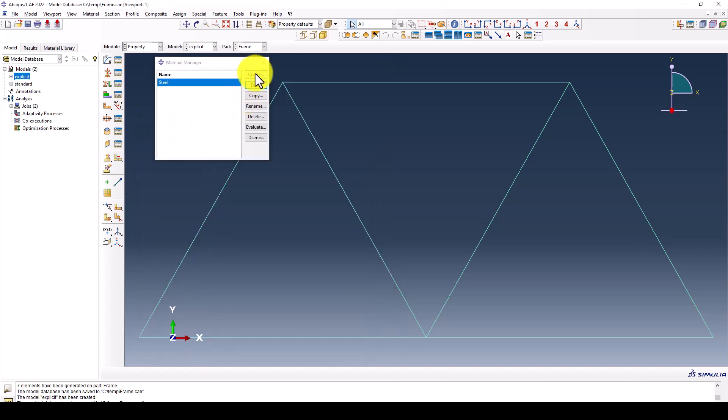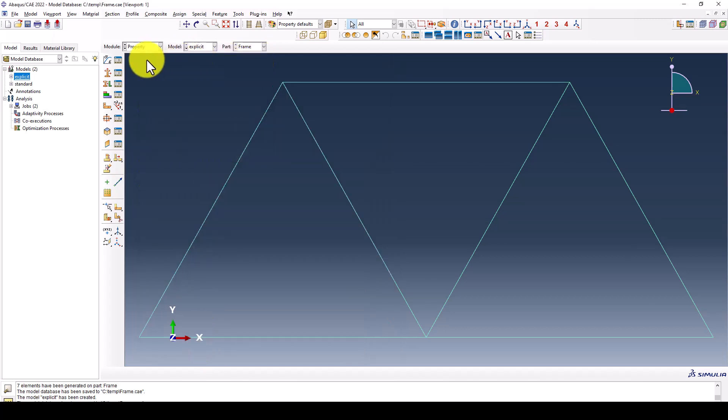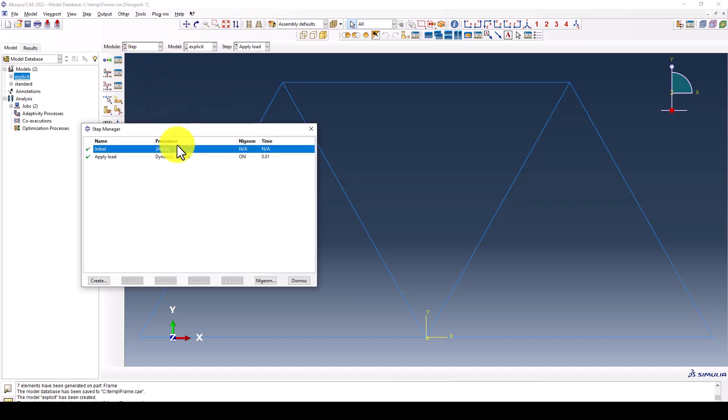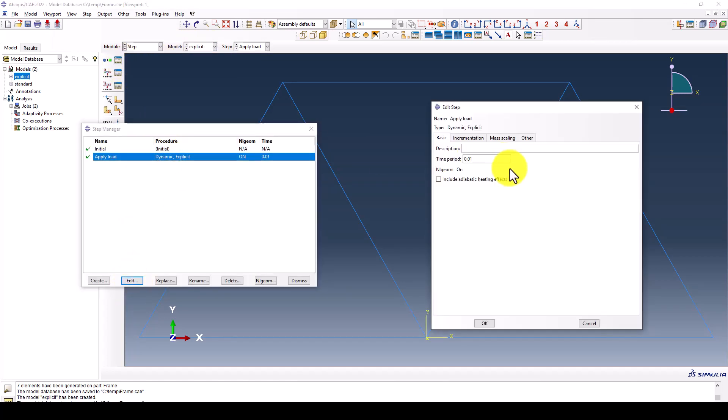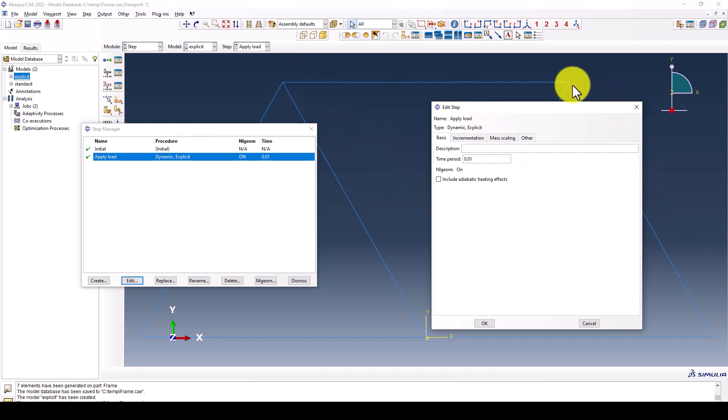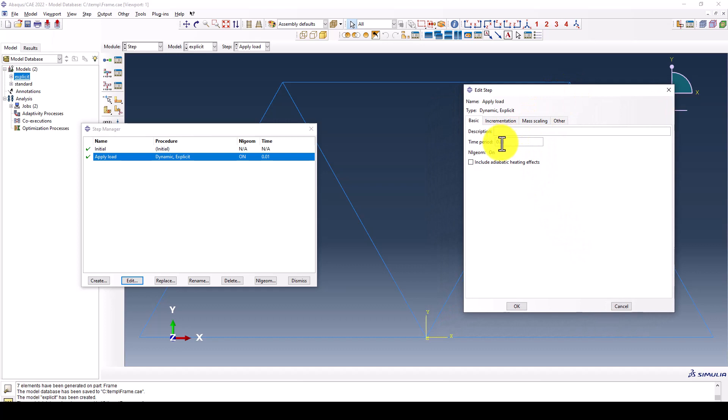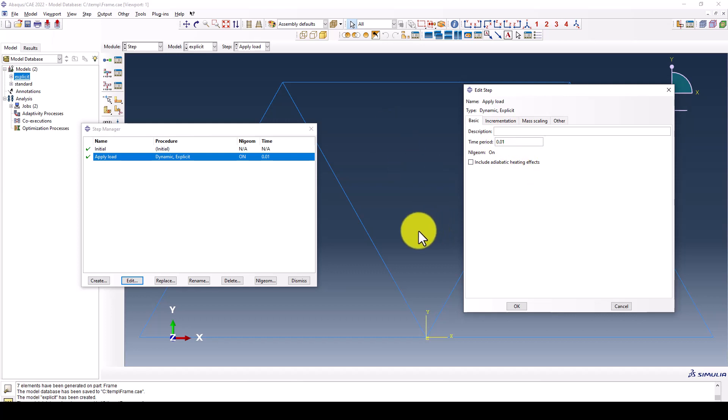Now the first part is you have to define the density for the program. The second part is to come to the step, and it's explicit. You should arrange the time. Since this is static, there is no movement, so the time period can be 0.1 seconds or maybe one second.